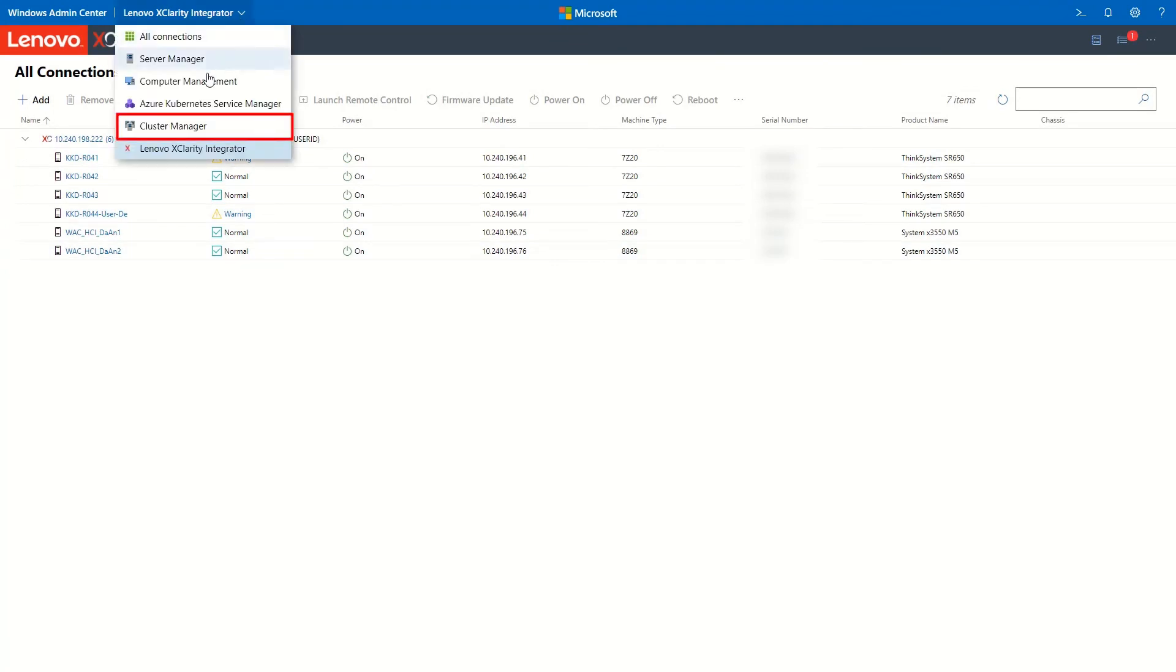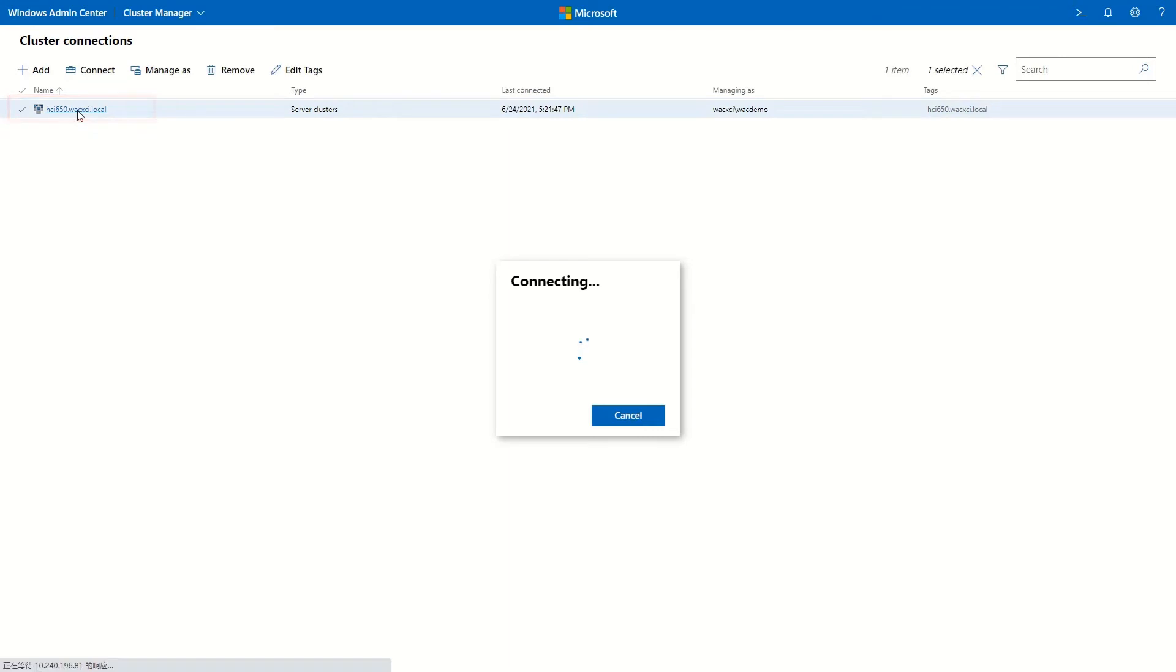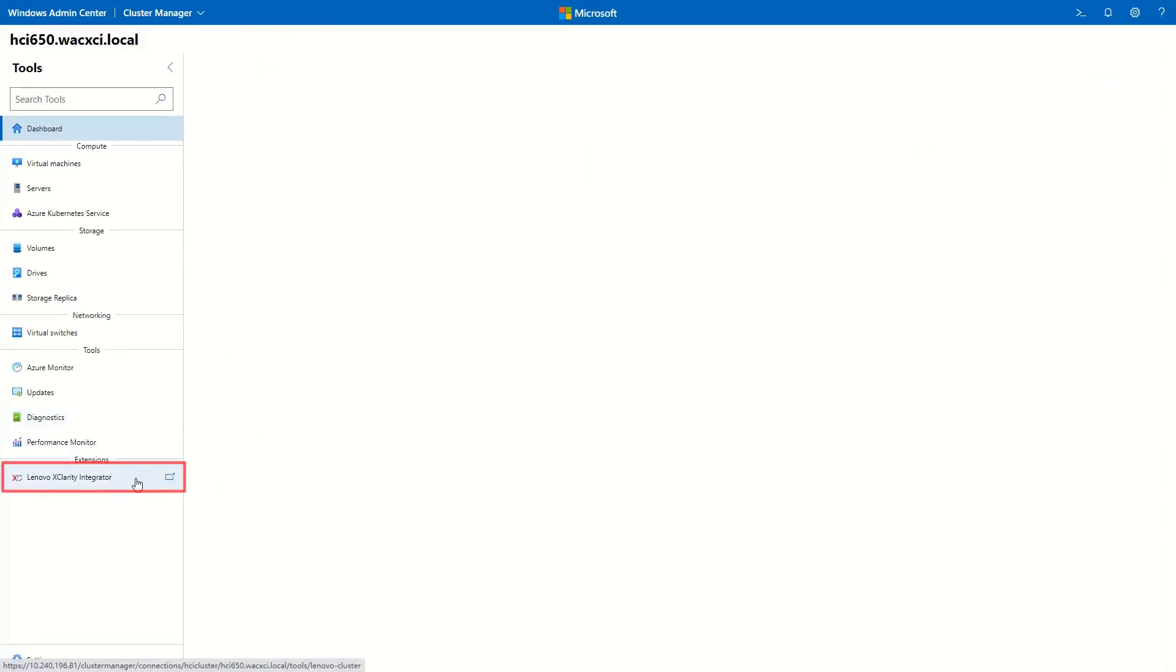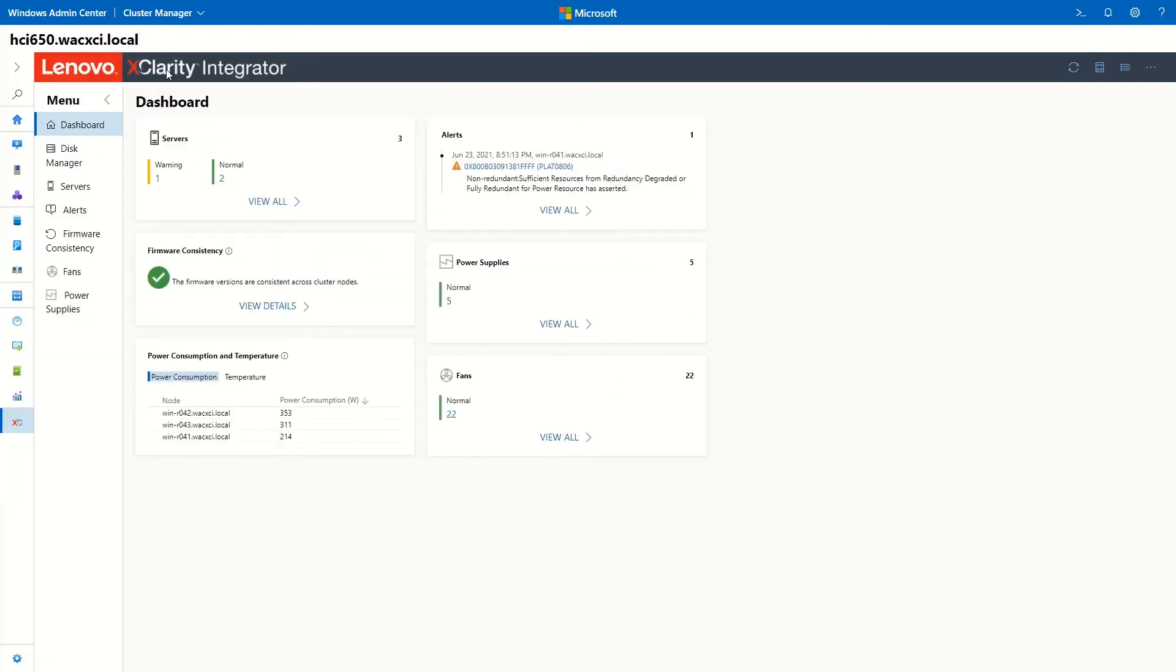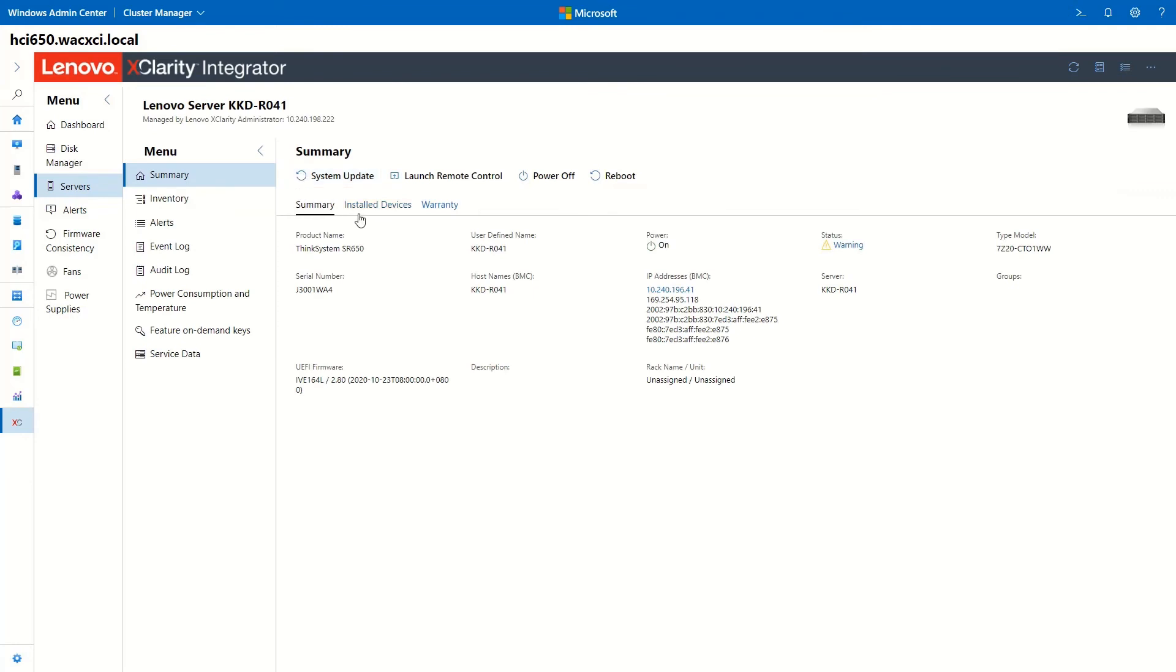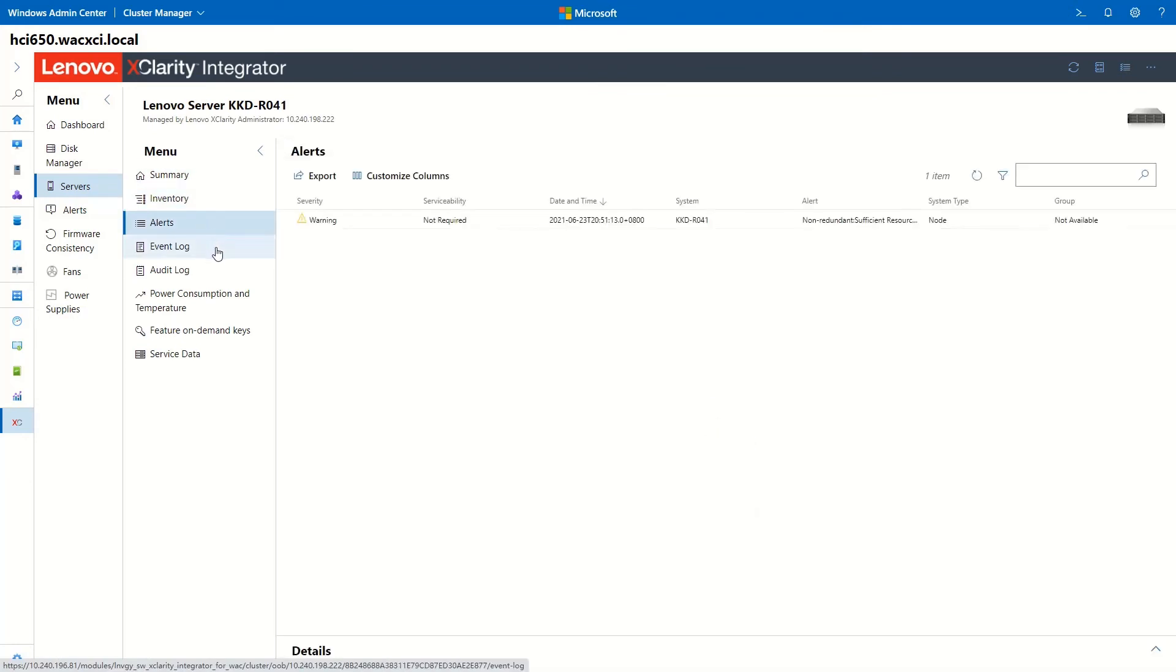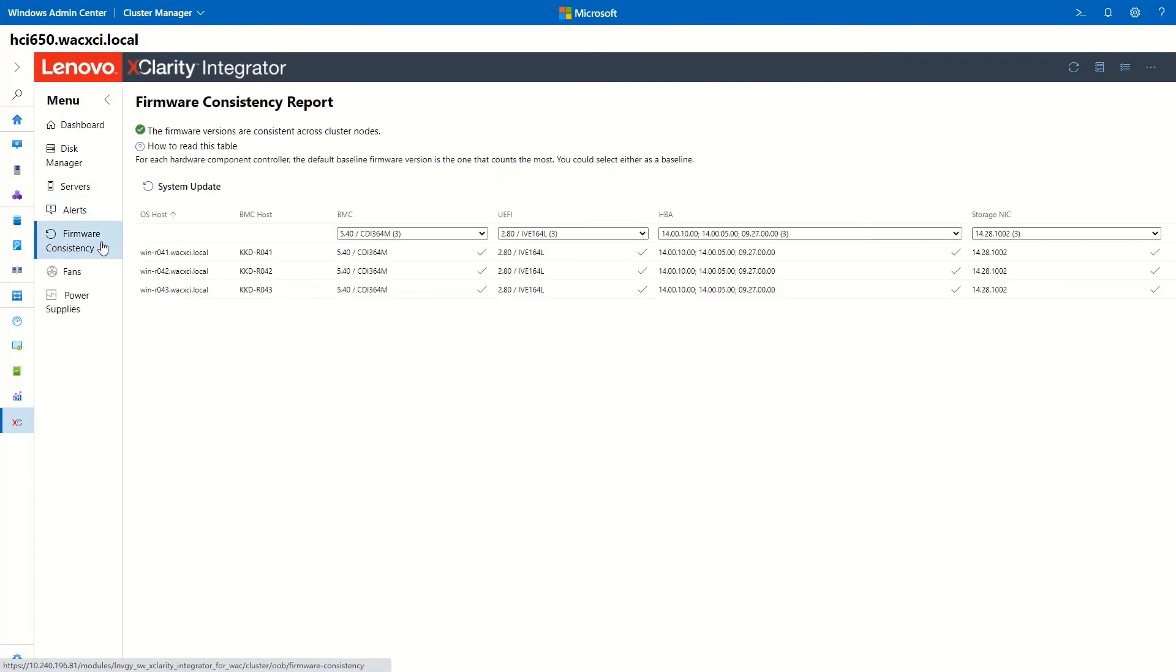Select Cluster Manager. Click LXCI. All the nodes belonging to the cluster that are managed by LXCA will have been added to the LXCI extension as well. XClarity Integrator will automatically manage the cluster HCI650 through XClarity Administrator.